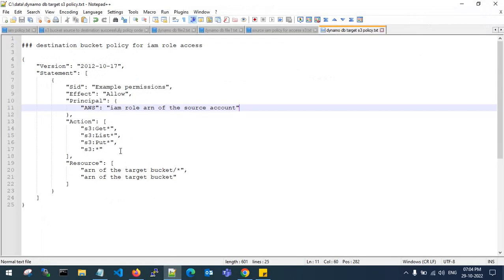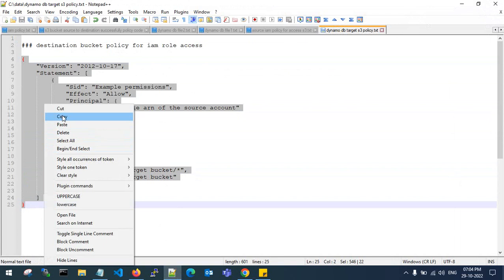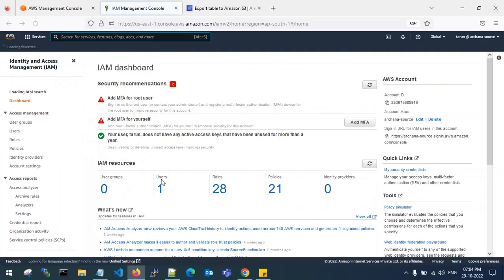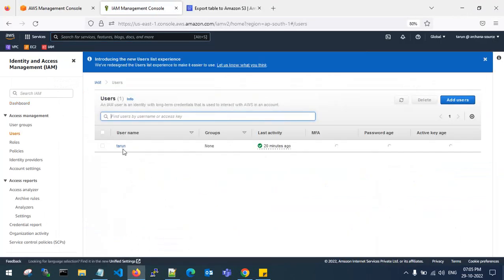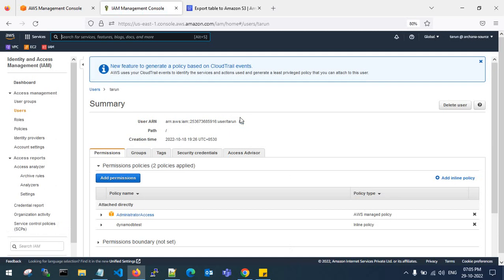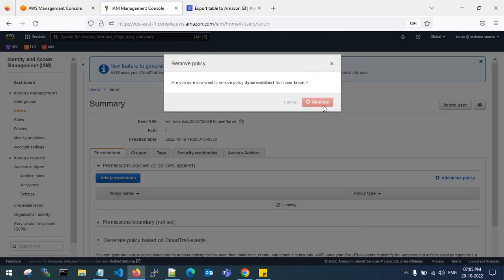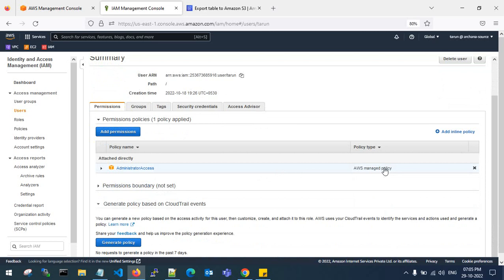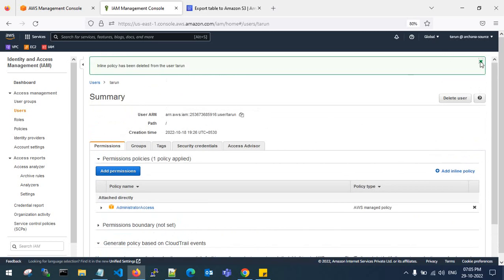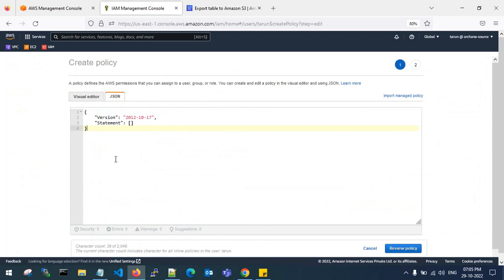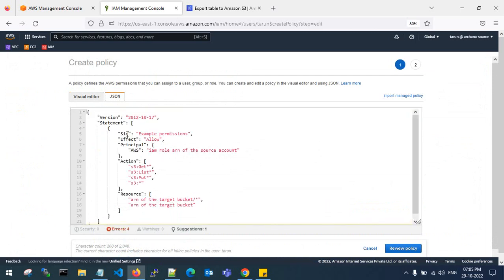I have an IAM policy for accessing the destination bucket from the source account. I need to copy this JSON code for the IAM policy. My user is Tarun, logged in from the source account. I'll attach this policy — I have a JSON code that will allow access to the destination bucket in the target account from the IAM role in the source account.